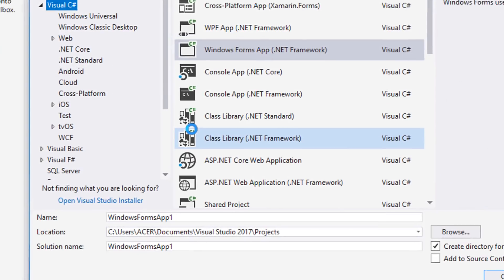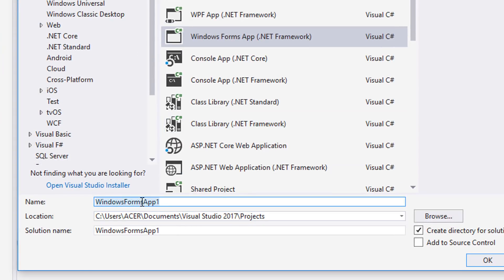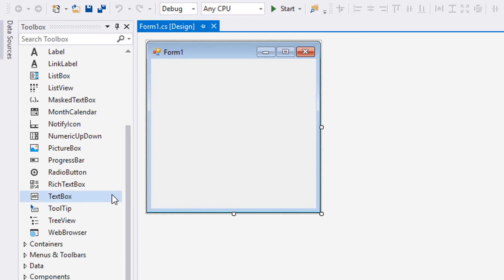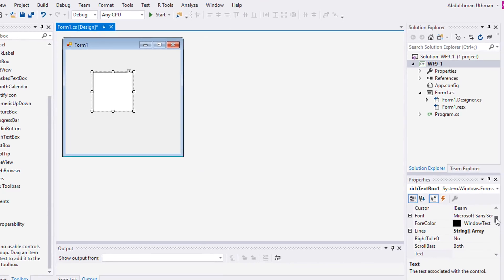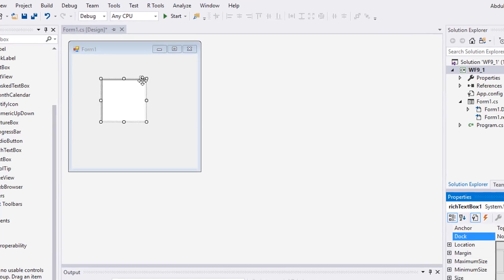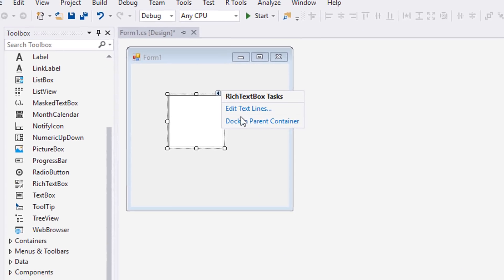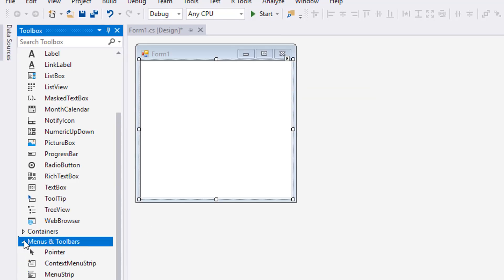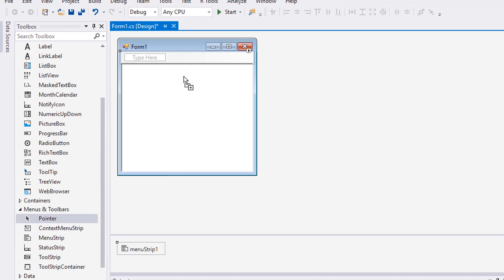Let's create a new project and name it WF9_1. Drag a rich text box and change its Dock property to Fill. You can also use its smart tag on the top right. Then drag a menu strip control from Menus and Toolbars.